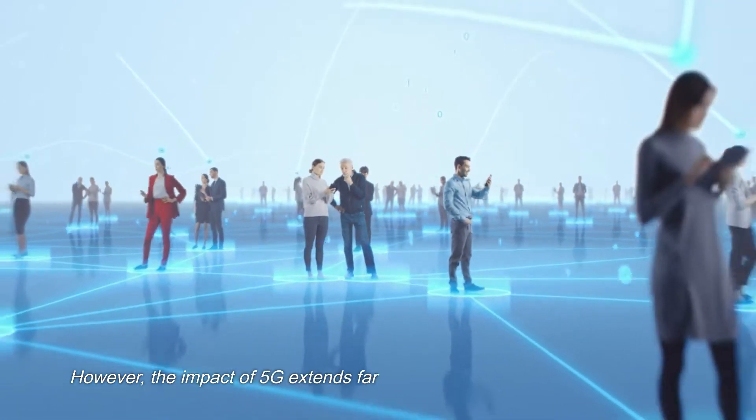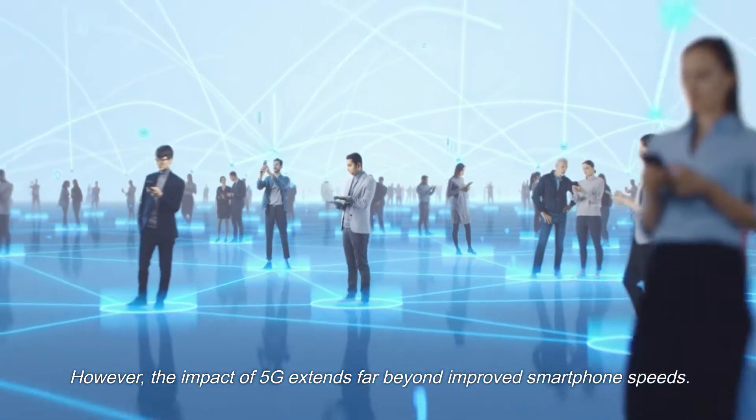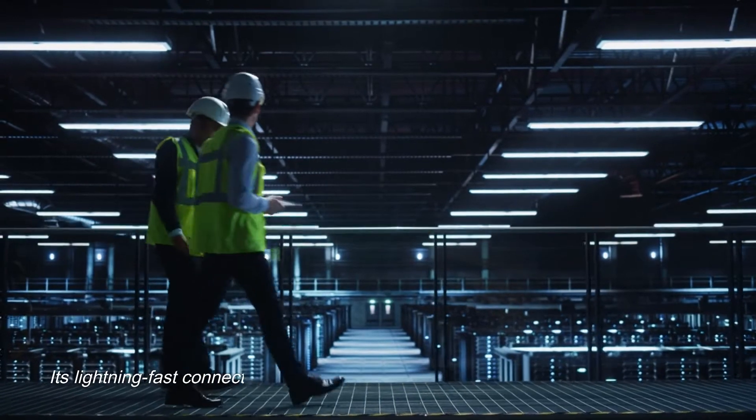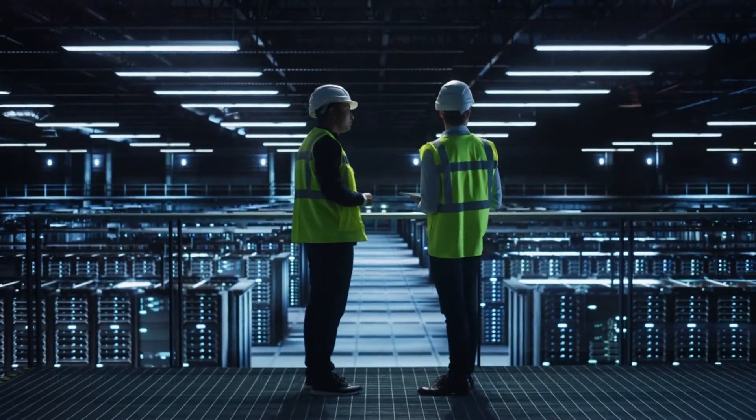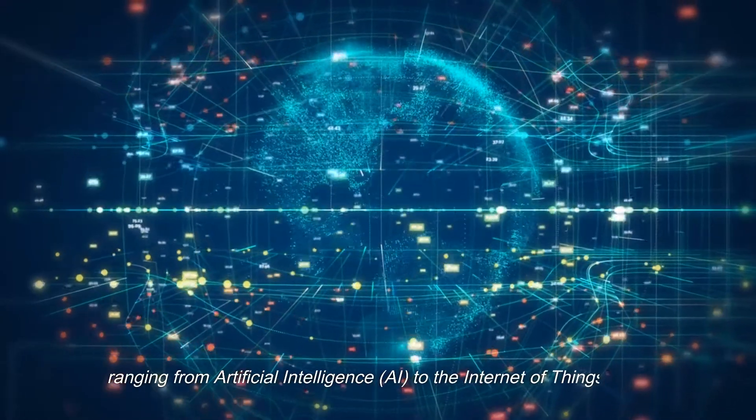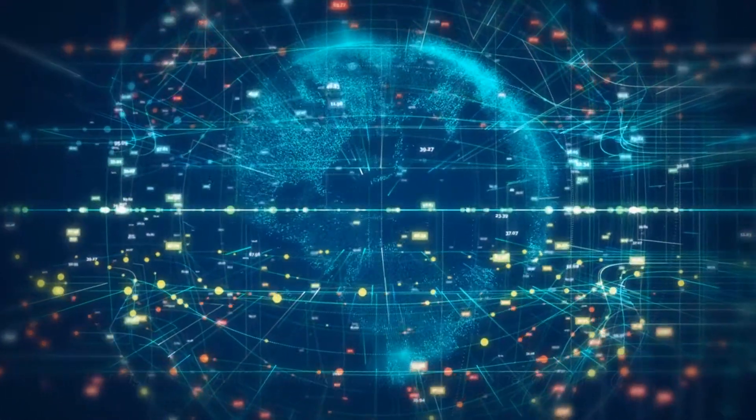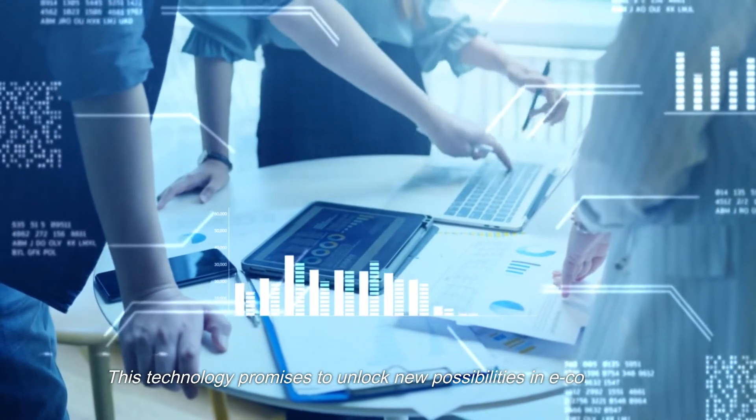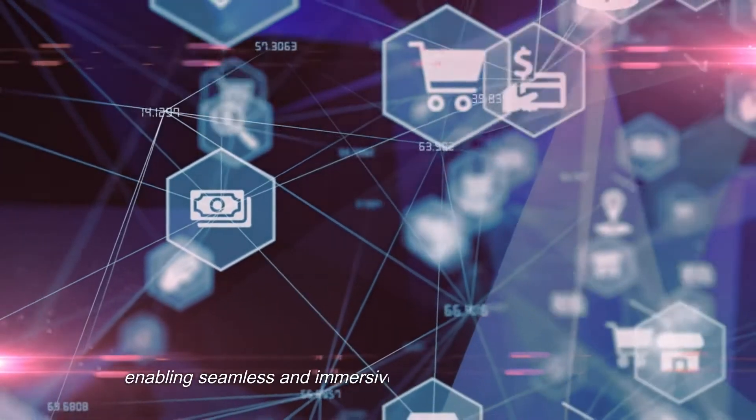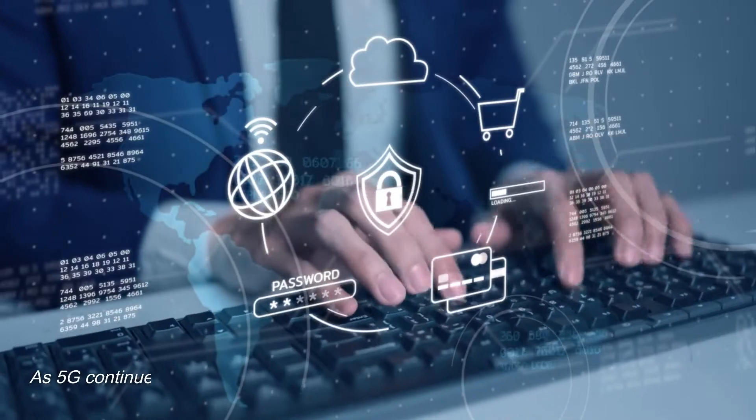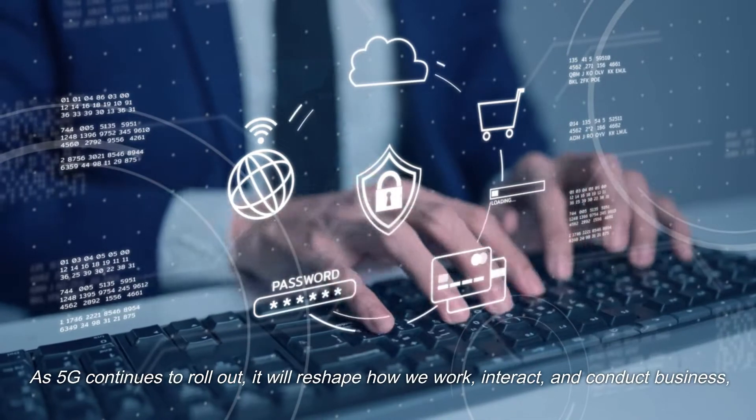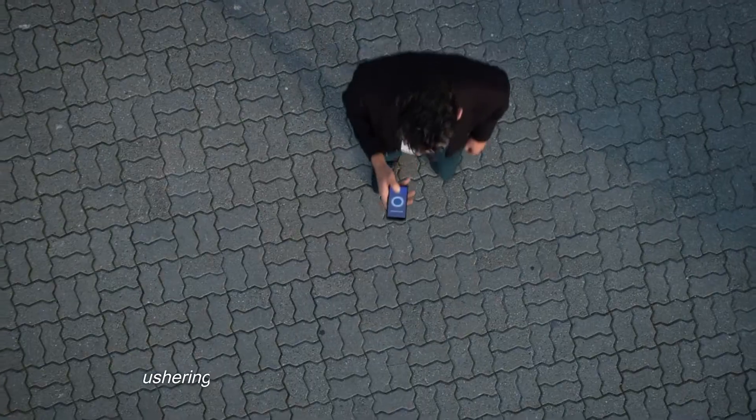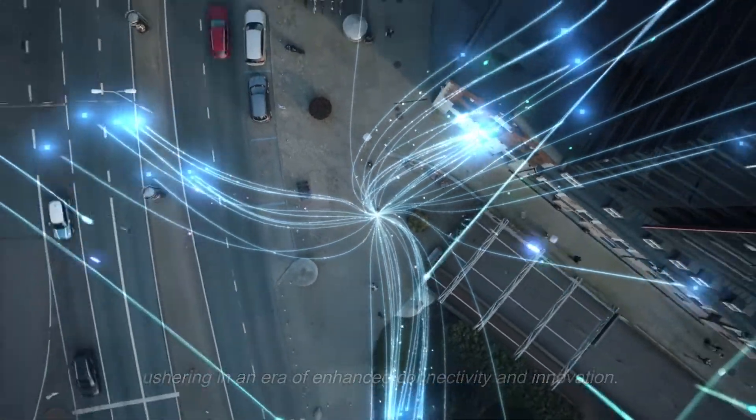However, the impact of 5G extends far beyond improved smartphone speeds. Its lightning-fast connection capabilities are poised to revolutionize various sectors, ranging from artificial intelligence, AI, to the Internet of Things, IoT. This technology promises to unlock new possibilities in e-commerce, enabling seamless and immersive online shopping experiences. As 5G continues to roll out, it will reshape how we work, interact, and conduct business, ushering in an era of enhanced connectivity and innovation.